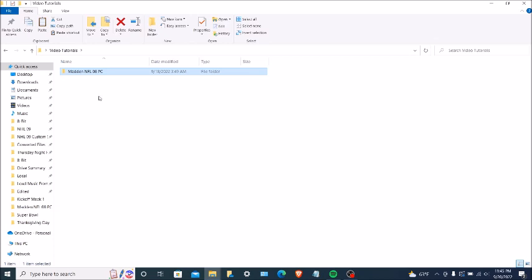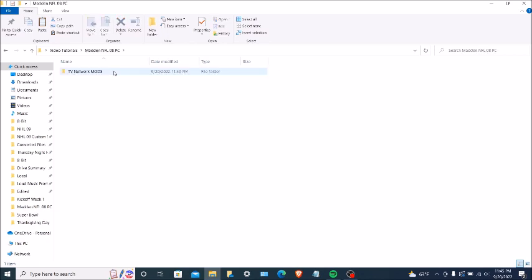I'm on my views tutorials folder. I'm going to the mat info 08 PC folder, double-click on this here, and double-click on team never mods.